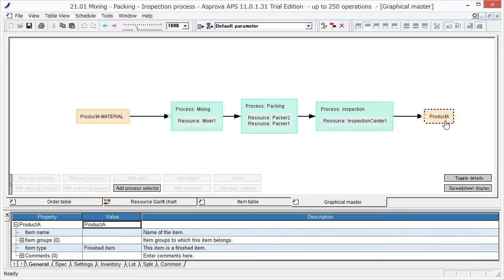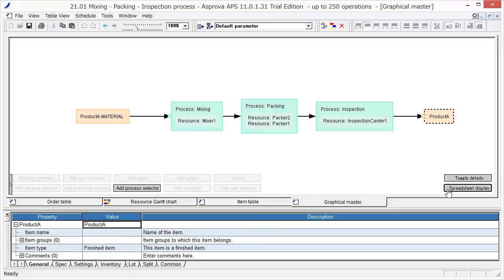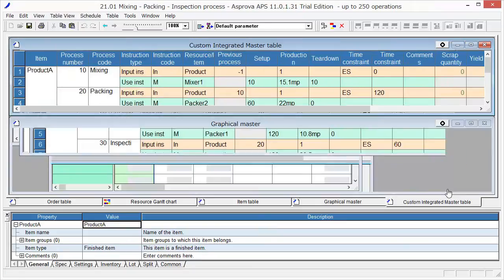Then, I am going to show you more details about the definition of the process. Select the spreadsheet display.